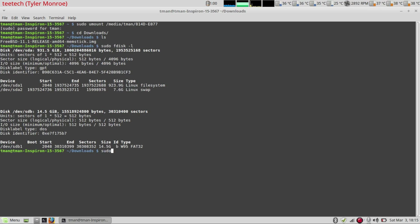So we're going to sudo dd. Now dd takes input from a source from one side and outputs it to whatever we want it to. So either a disk, a USB drive, a file, and vice versa, it can take that as a source and output that or take the other and do the opposite.